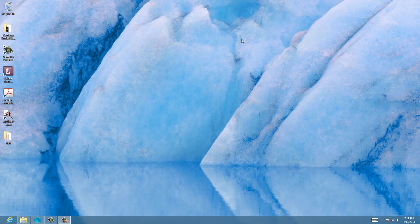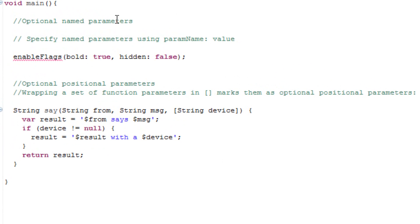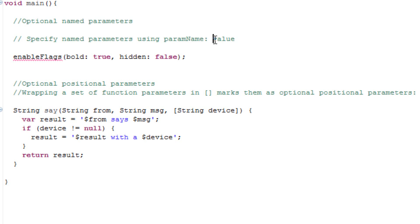Now let me show you guys an example of both types here. Let's start off with optional named parameters. This is how we specify an optional named parameter. We use the parameter name ending with a colon, then a space, then we give it a value.